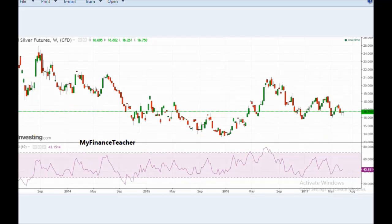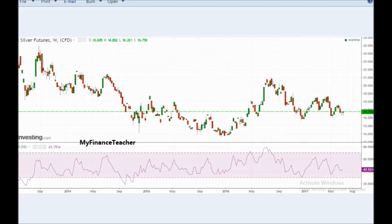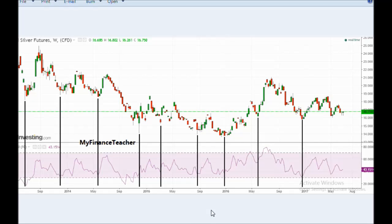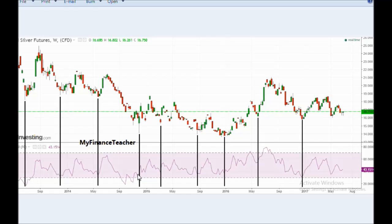Now let's have a look at silver. Here is the weekly chart of silver over the same time period, and if we measure these intermediate cycles in silver from low to low we will see a similar picture. Again we see nine or ten cycles over this same time frame of slightly more than three years. These cycles generally last for half a year as well, but the range between the shortest and longest cycles is slightly greater here.